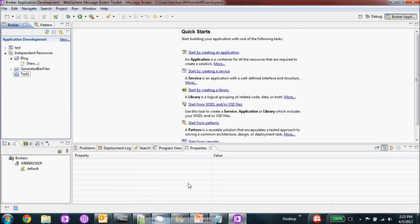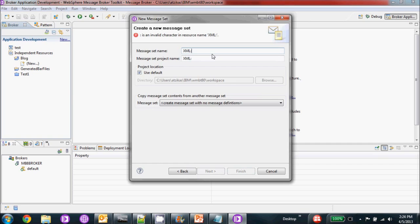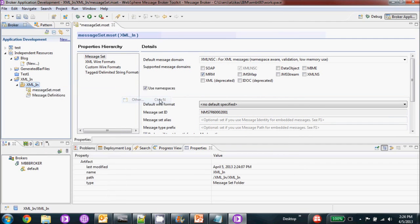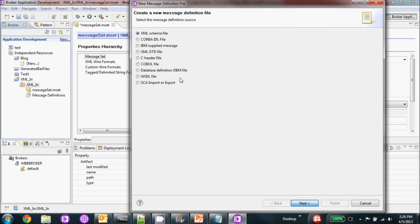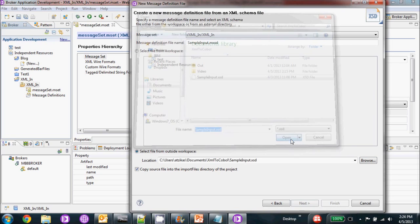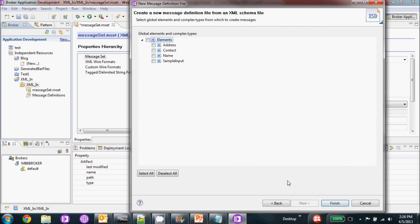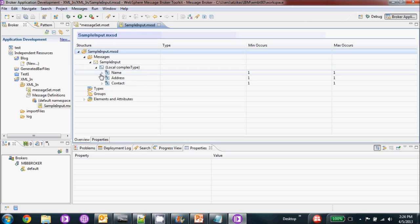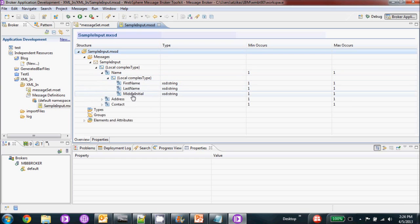The first thing we're going to do is create a message set for our XML. Let's call it XML in. Once that's created, we're going to set it to the MRM domain. Then we're going to go ahead and create a message definition file from our XML schema. The XML schema is going to describe what the sending application XML is going to look like, so we can just go ahead and import it and it will create our message set definitions for us. We'll just browse to it, select the root tag, and hit finish. As you can see, we have all the elements and their fields already put in for us — we don't have to do it by hand. It's much faster and much more efficient to do it this way.